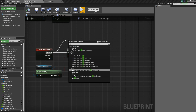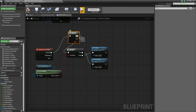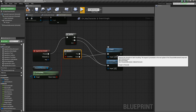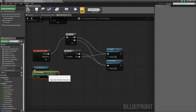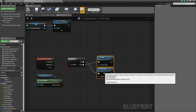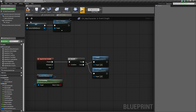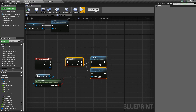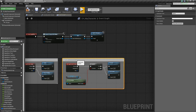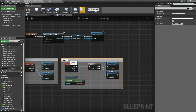Another way you could do that is to simply use a Flip-Flop and hook up these two like this. But I prefer doing it with the Branch just because if you ever want to have an event that uncrouches your character, this will always ensure the crouching states are correct. We can compile and save, then comment this out — calling it Crouch. Next we're going to do the Sprint.